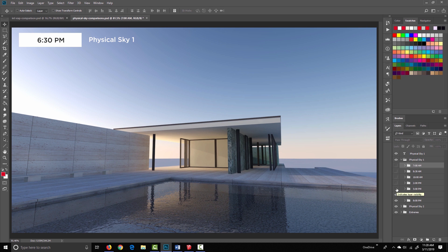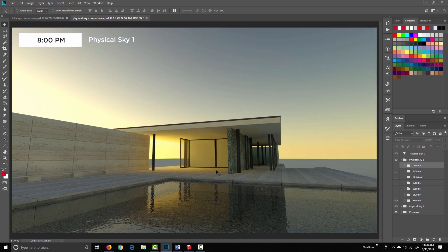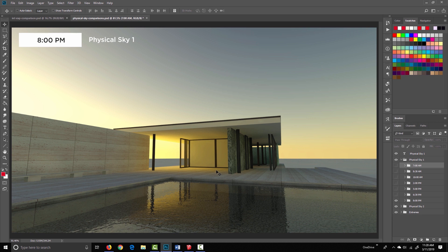At 6:30, we've got some more of that warm, late afternoon sunlight coming in, and then 8 o'clock PM. And this is what I meant when I said the physical sky 1 starts to look a little bit unrealistic toward the extremes. Overall, I think this is a little bit too yellow for 8pm, and you'll see later that the physical sky 2 probably looks a little bit more realistic.